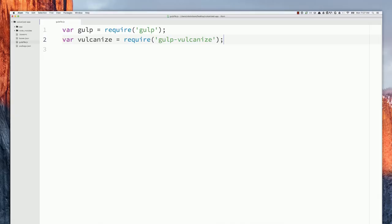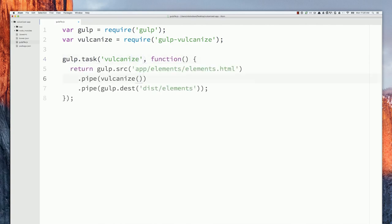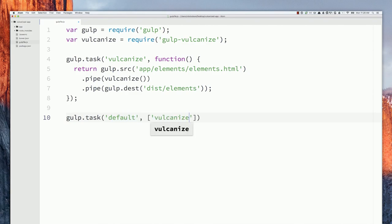Now that those dependencies are installed, we can set up a Gulp file. I'll require gulp and gulp-vulcanize, then write out a simple Gulp task for our vulcanize process. We'll tell it to pull in elements.html, pipe that to vulcanize, and pipe the result to our dist directory. I'll also write a default task that just runs vulcanize. This is shaping up to be a nice boilerplate for a Polymer project we could launch into production.